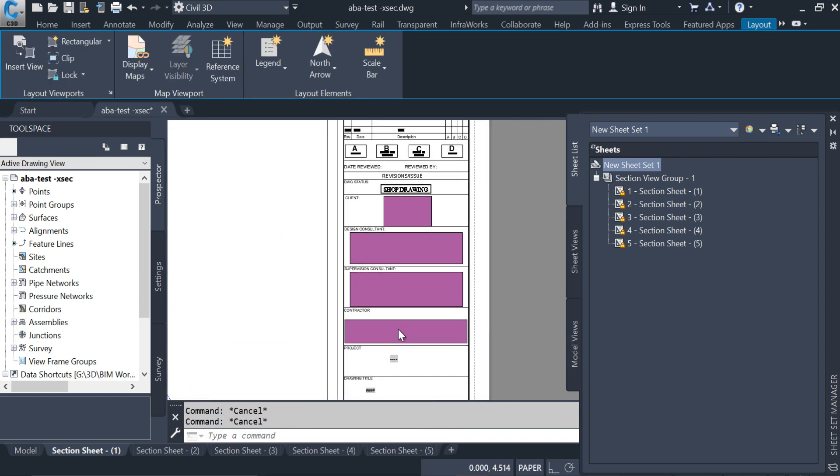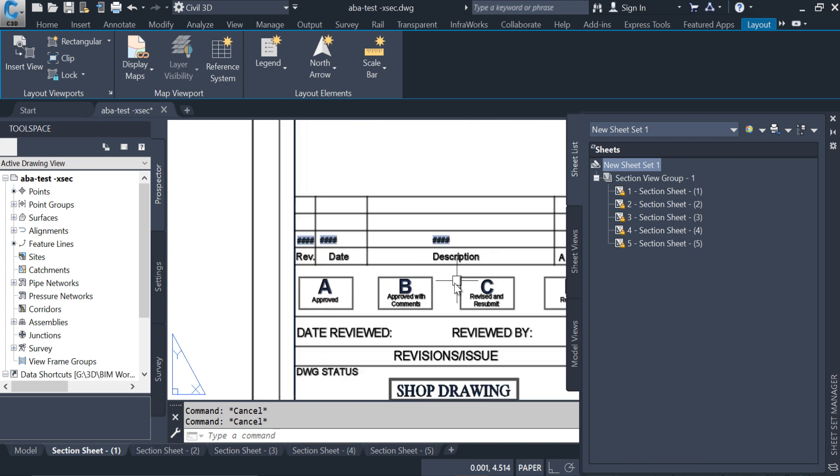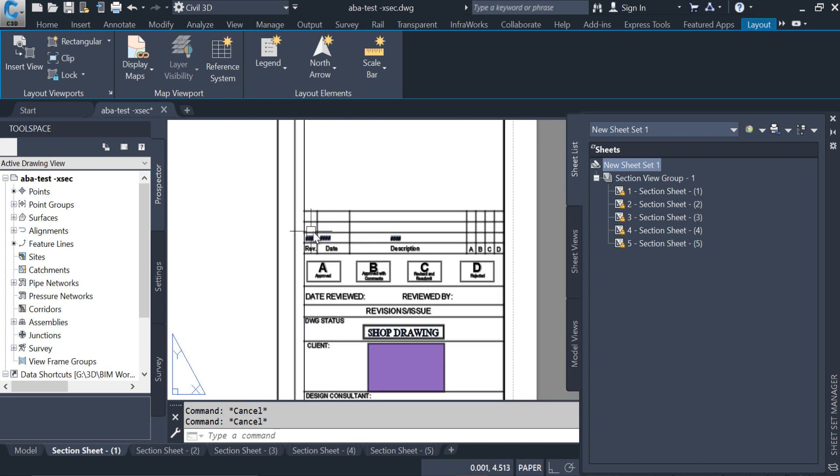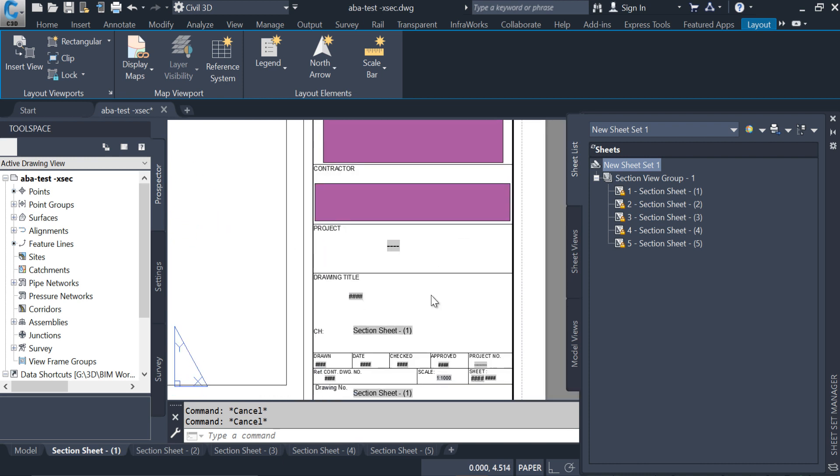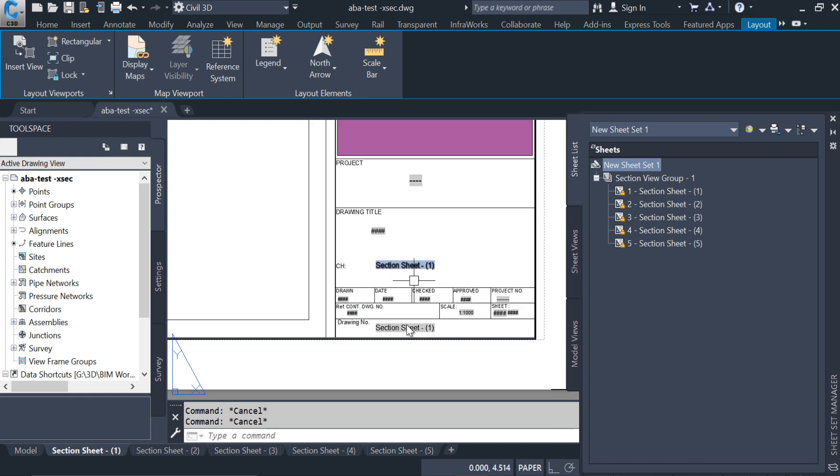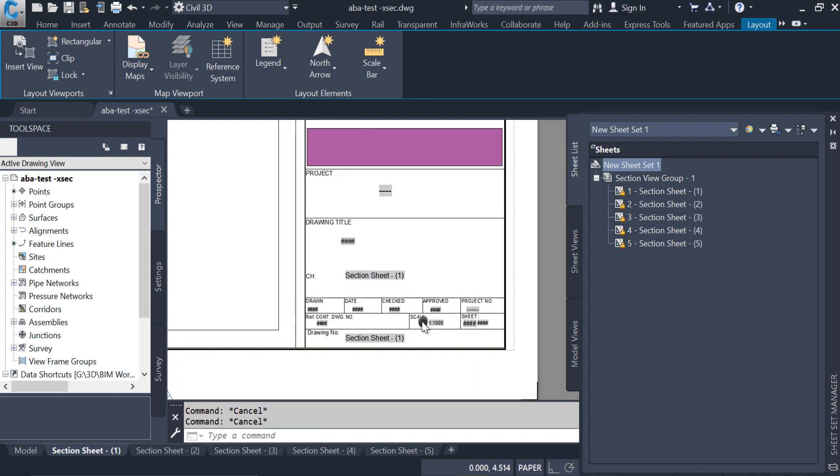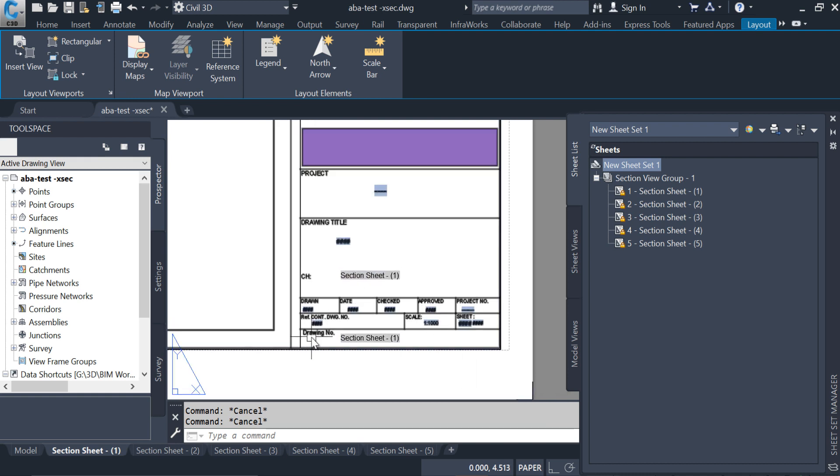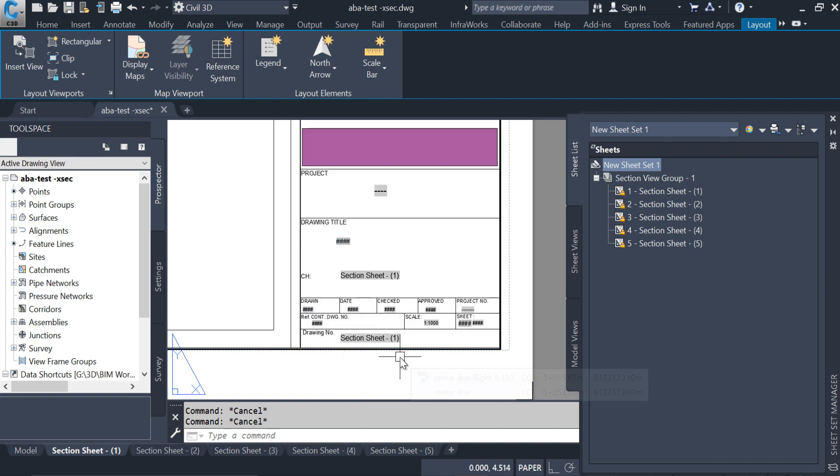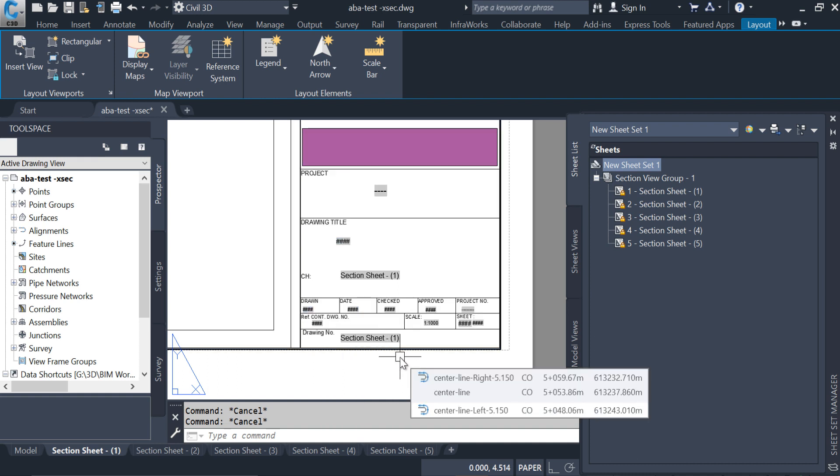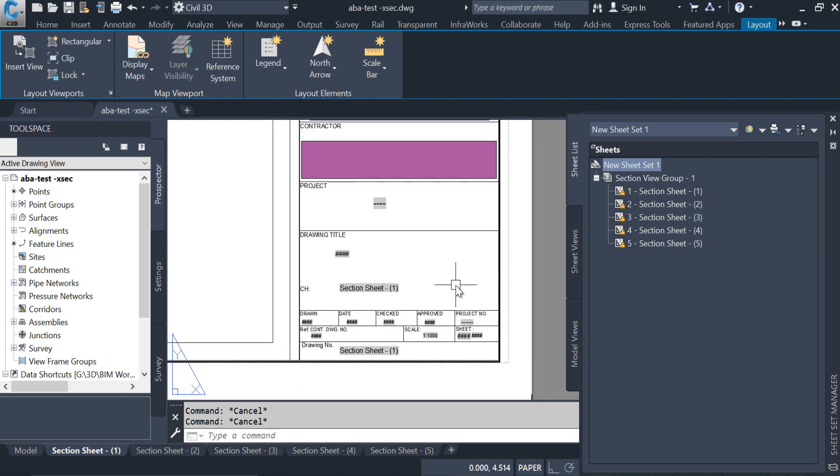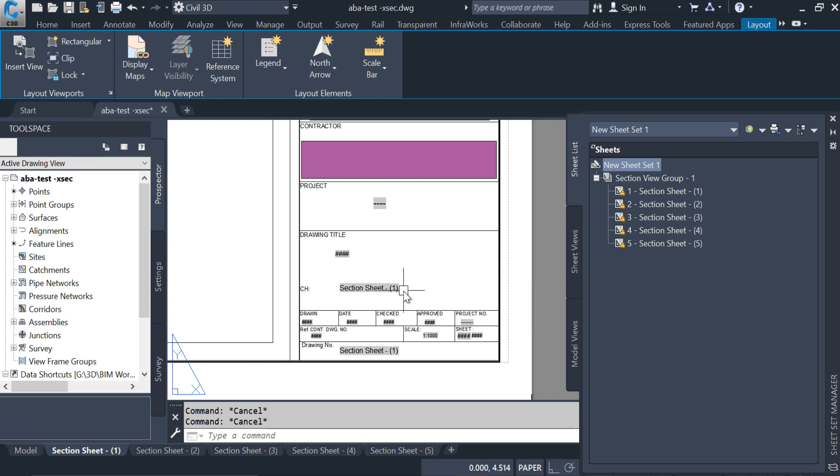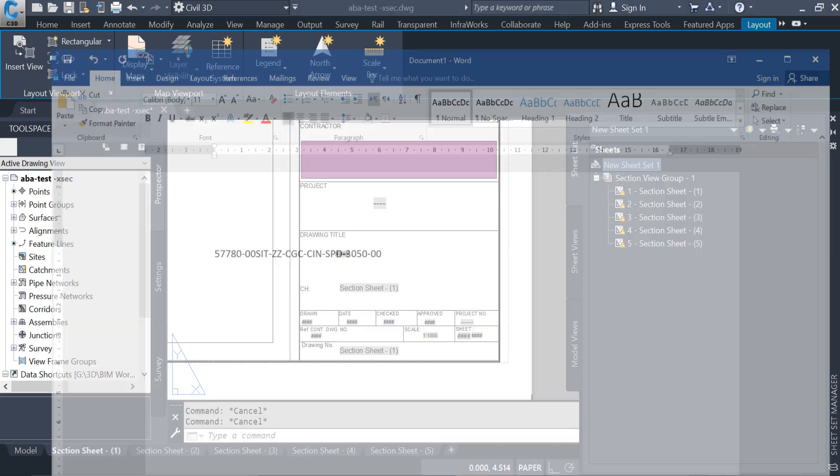I have to fill this data but I will not fill all of these. I will do only the changes and the drawing number because other things I filled in the previous video, plan and profile A3 size sheet for Civil 3D. You guys can watch that video, I will give the link in the description down below. So here I will give the changes only and the drawing number.